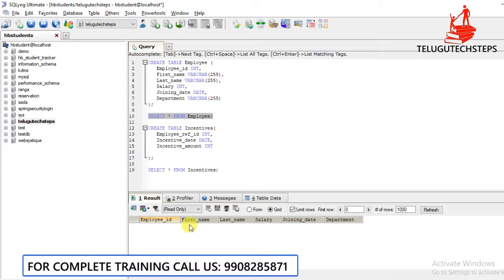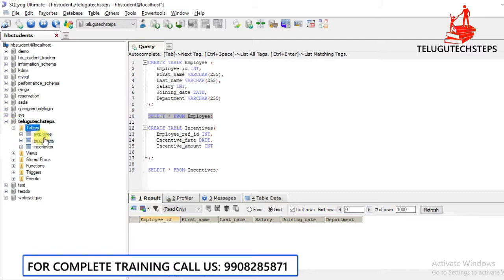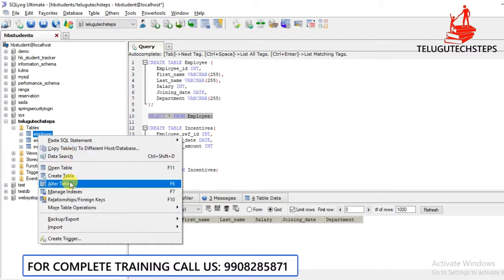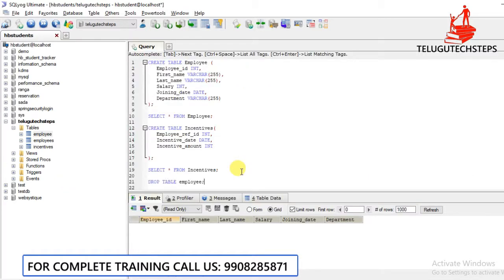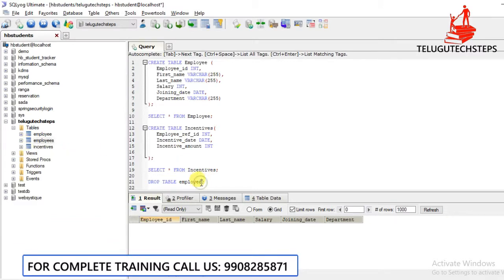If you want to see the tables in this database, you will see the unwanted tables listed. You can see the employee table and the incentives table. If you don't want a particular table, you can use drop and delete to remove it from the database.